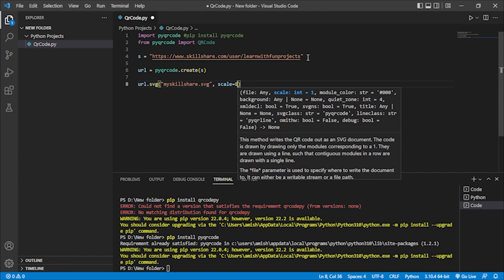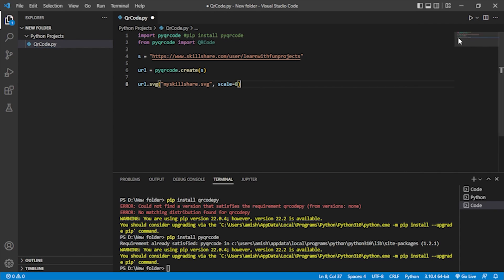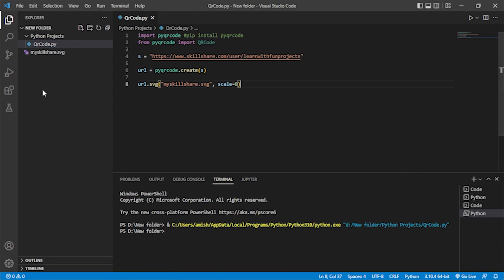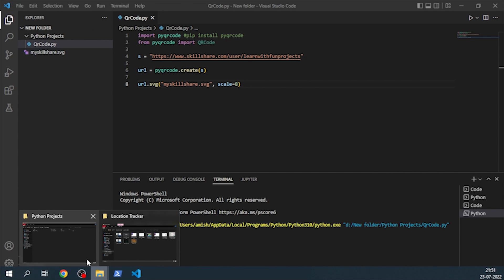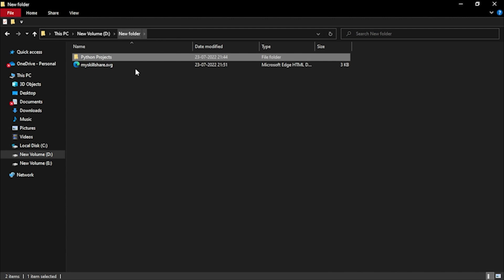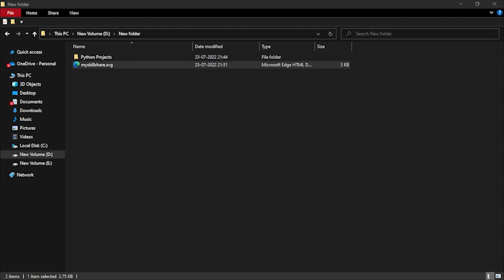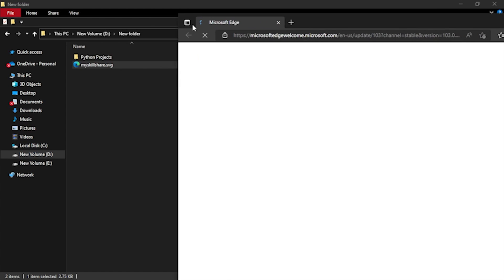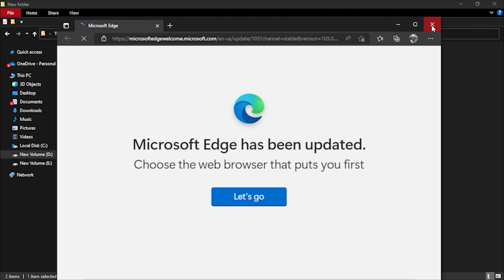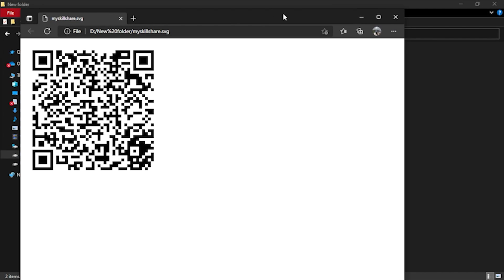I'll run the code now. You can see that a file called 'my_skillshare.svg' has been created. I'll go to my project folder — here you can see it has been created as an HTML document. I'll open it. Here you can see the QR code has been generated. If I scan this QR code, my Skillshare channel page will open.